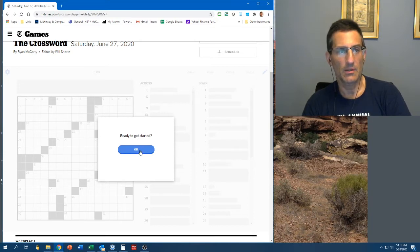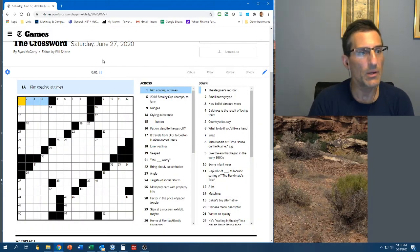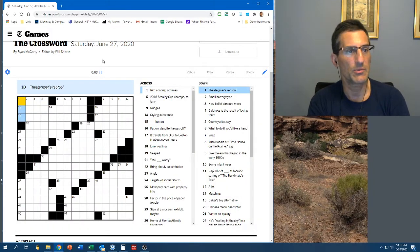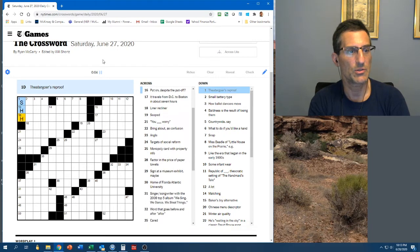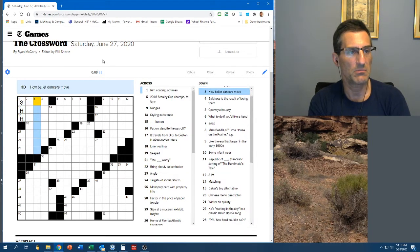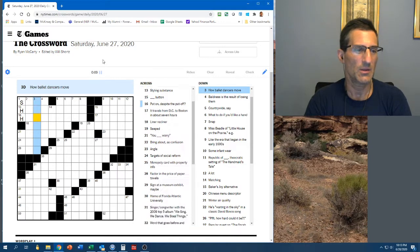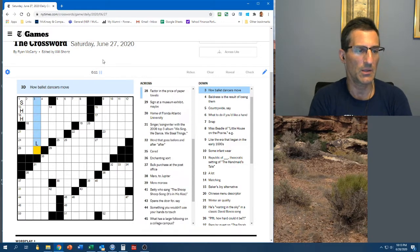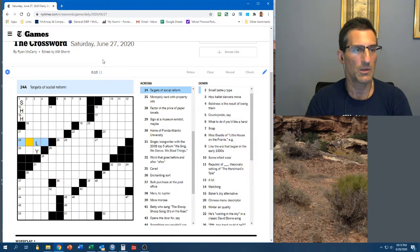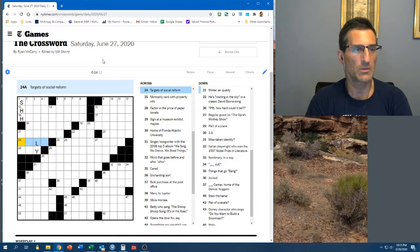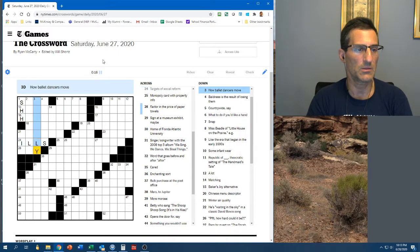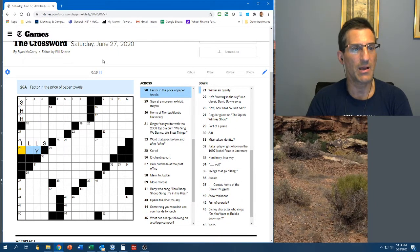Let's see about this one. Rim coding. Theater goers reproof. Small battery type. How ballet dancers move. Gracefully. Targets of social reformers. Ills, usually. Factor in the price of paper towels.